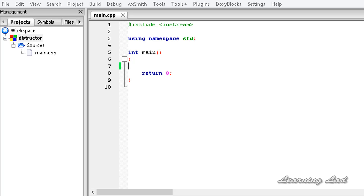I believe many of you have watched my previous tutorials where I explained about constructors in C++. A constructor is a special member function of a class that is executed whenever we create new objects of that class. Destructors are opposite to that.